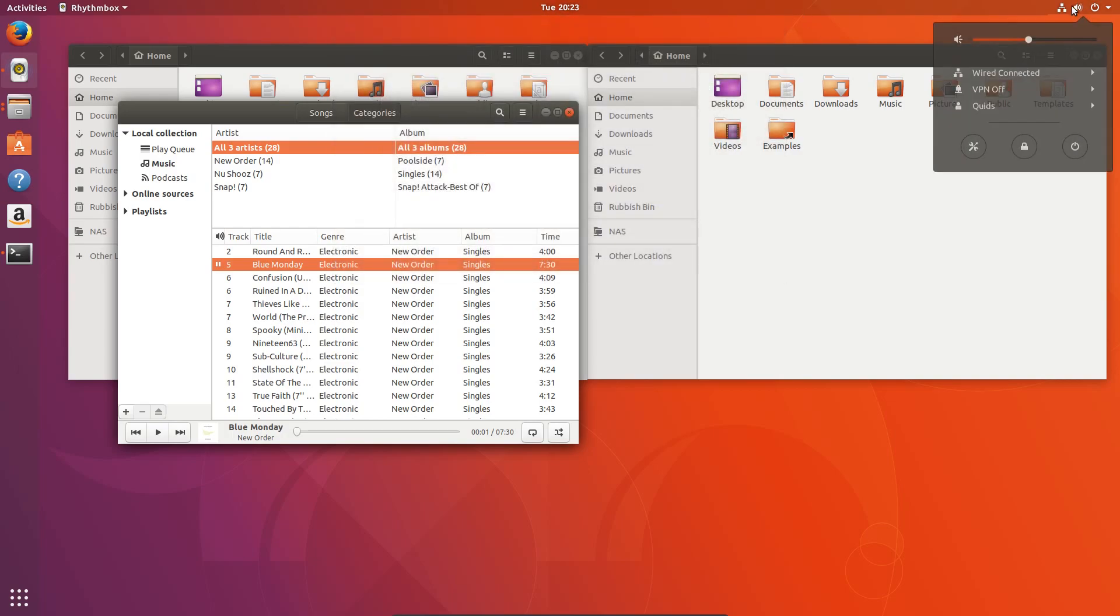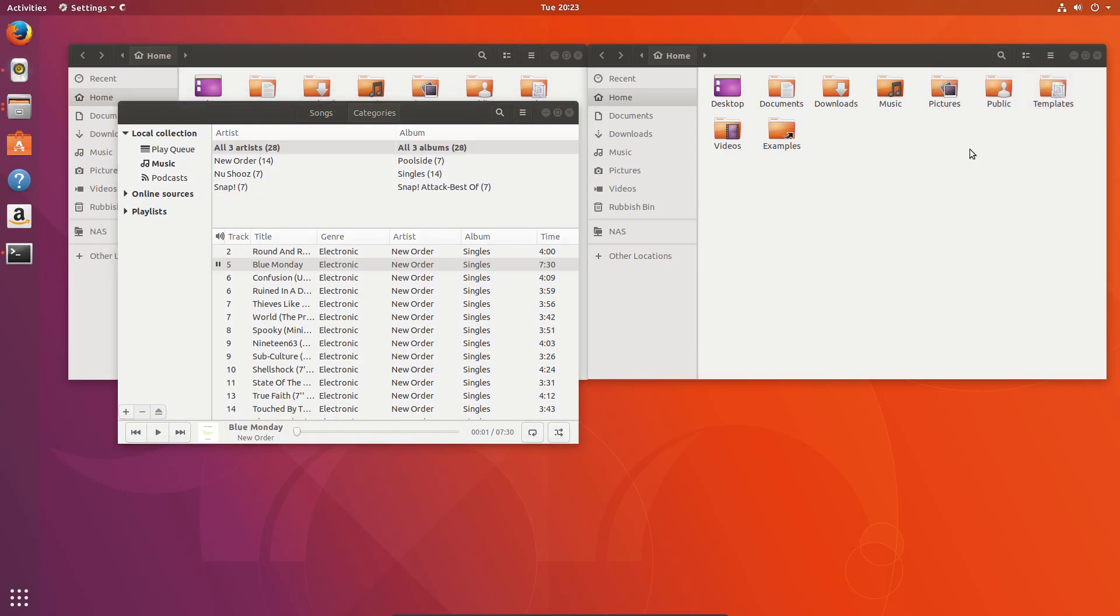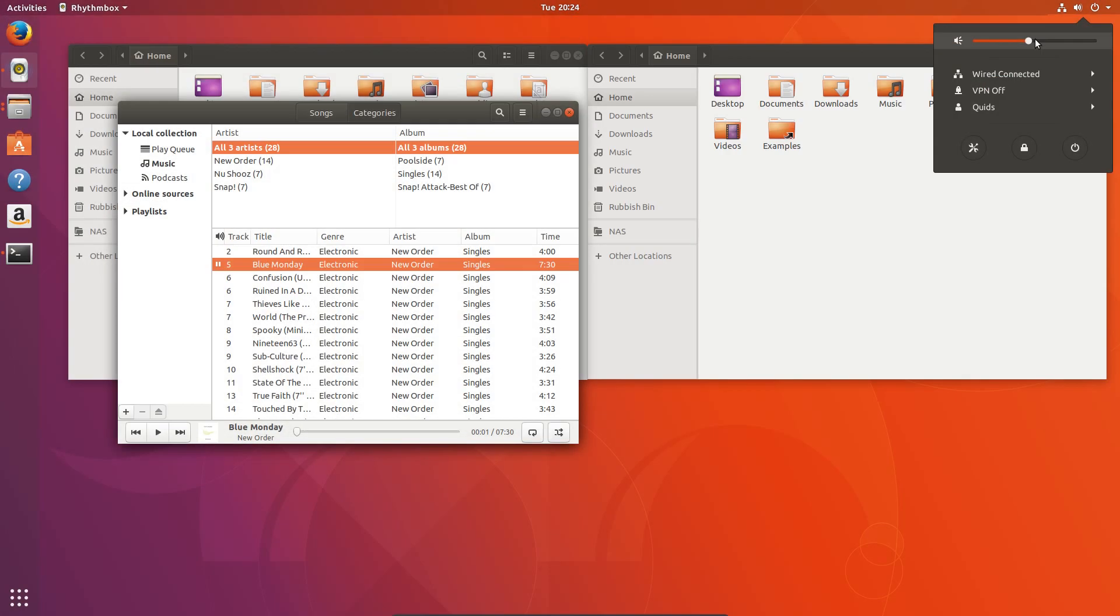On the right hand side we have a combined network, sound, and shutdown menu. Which also has links to lock screen and settings. Going back to the sound menu a moment, Ubuntu is now a lot better at playing music out of Bluetooth speakers.